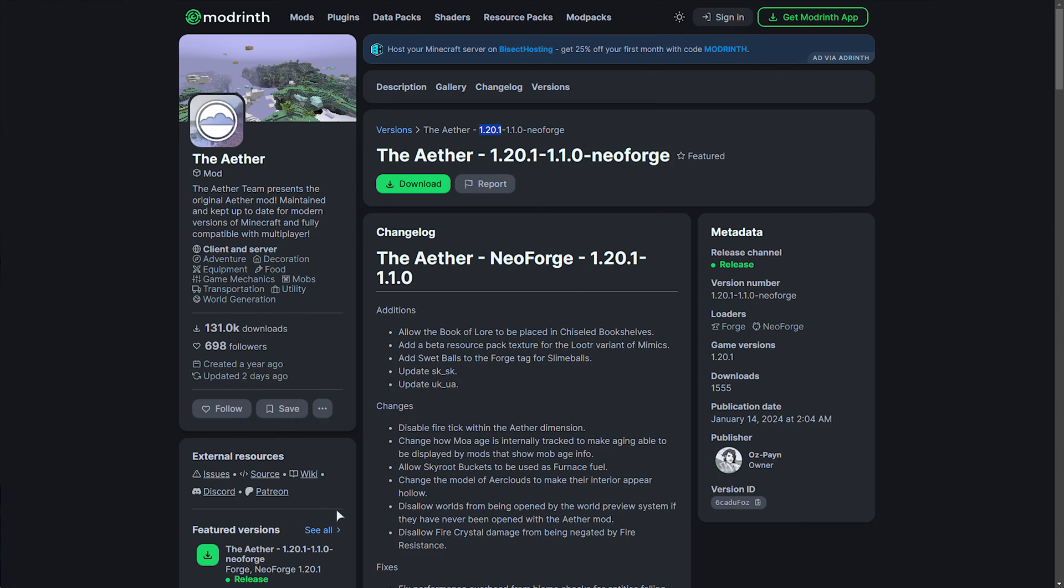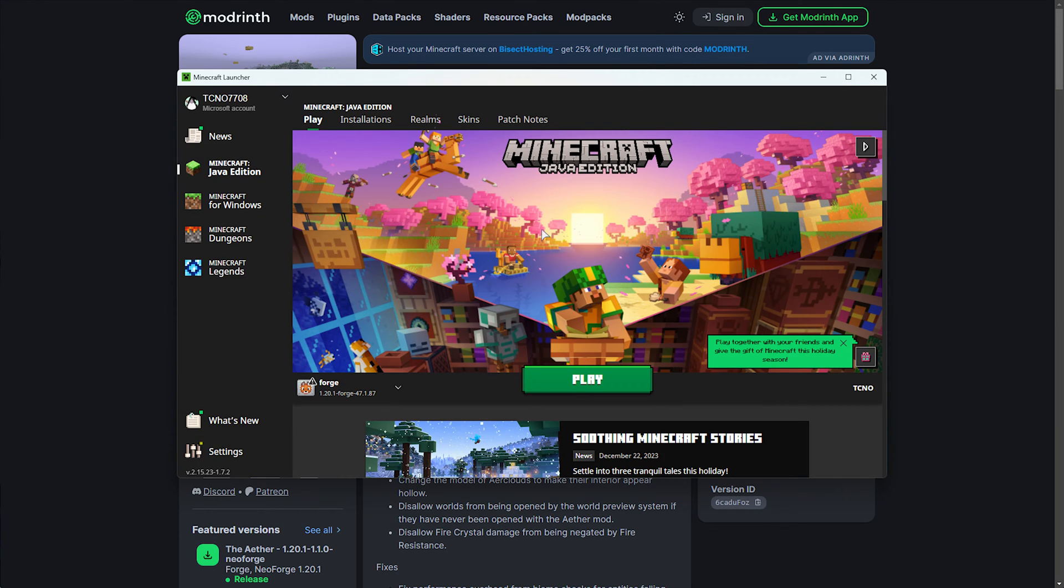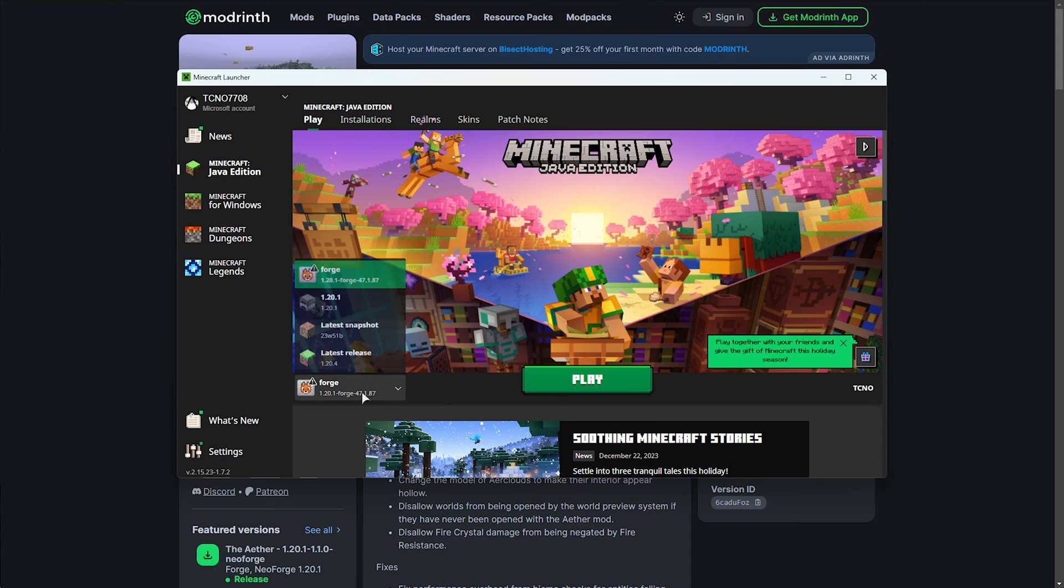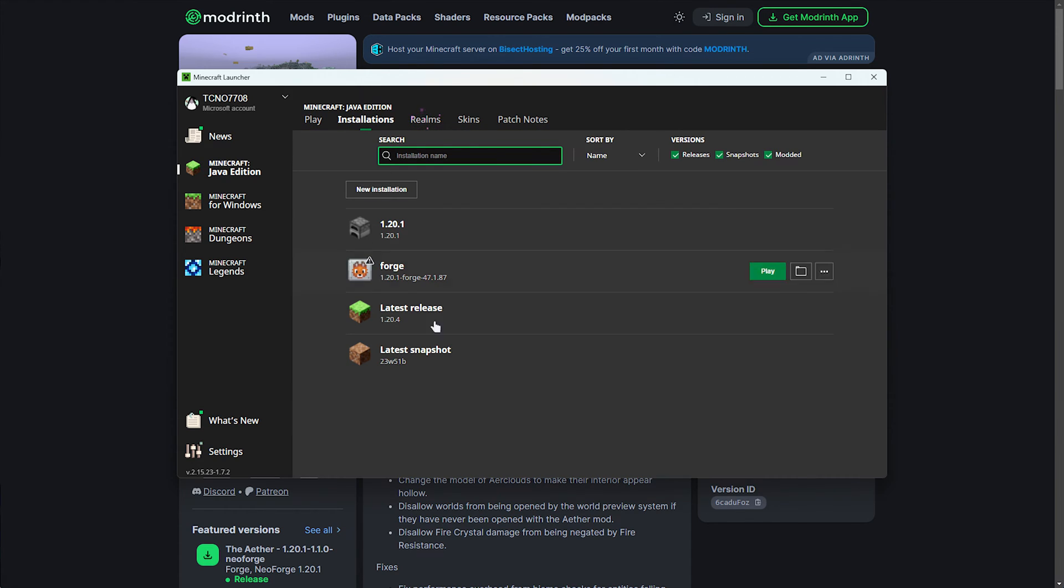When it's done, we can head back to the Minecraft launcher, and in here, you should now see, under Minecraft Java Forge 1.20.1. Otherwise, you can choose it from the Installations tab, creating a new profile.